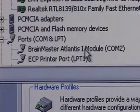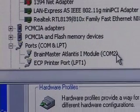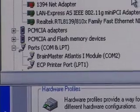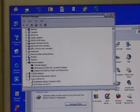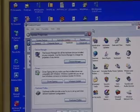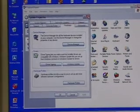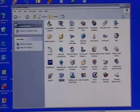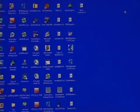The BrainMaster Atlantis 1 module is on COM 2. From there I will close the device manager window, close the system properties window, then close the control panel window.